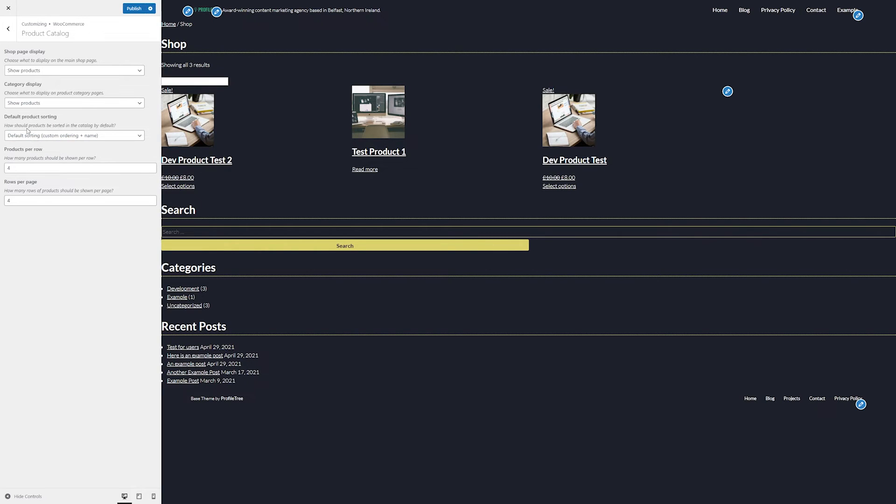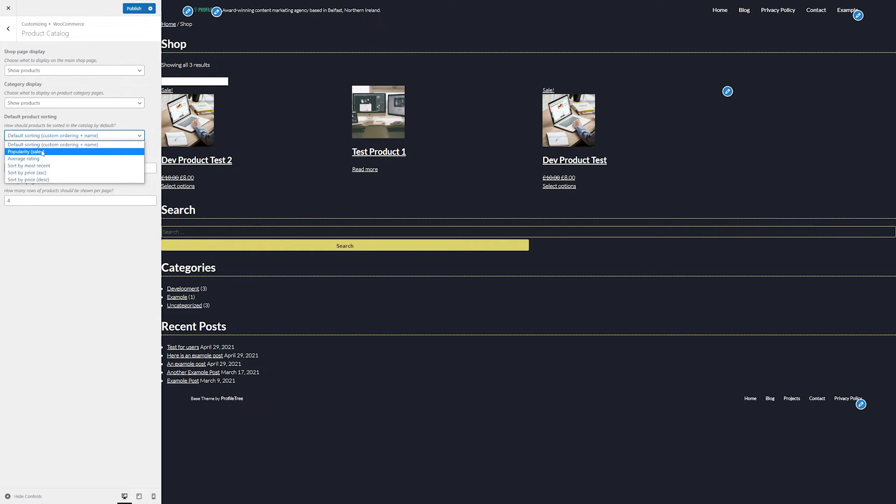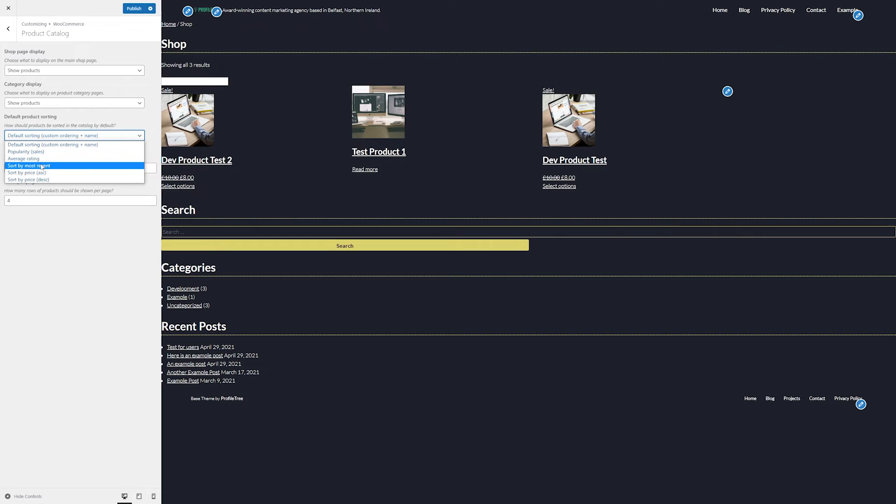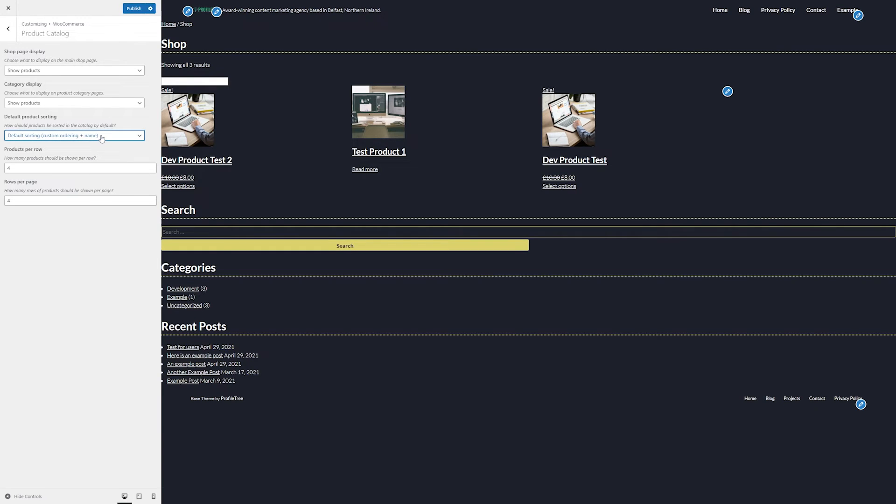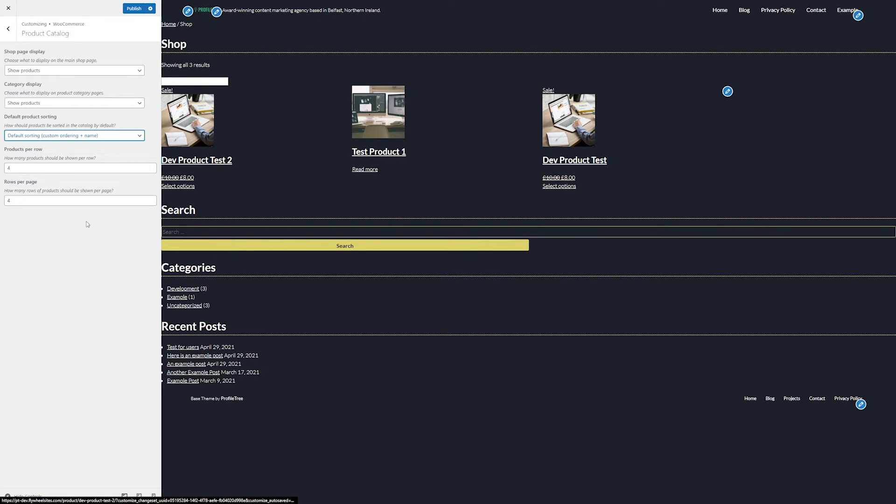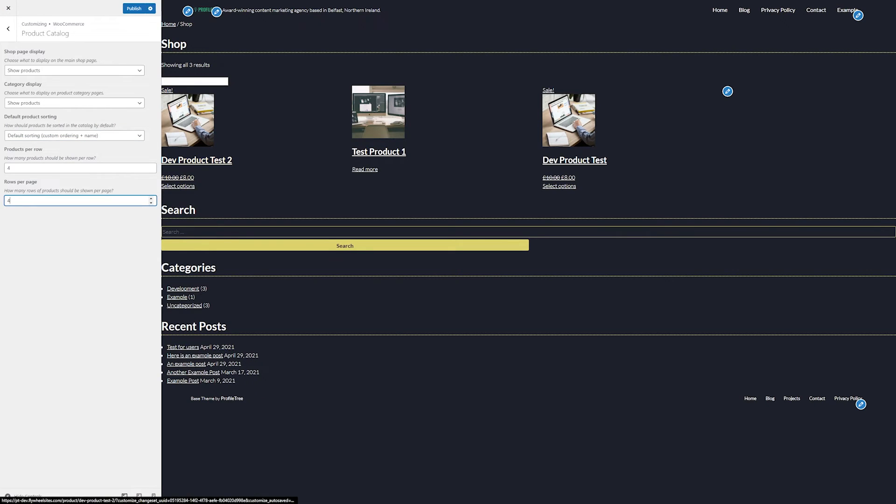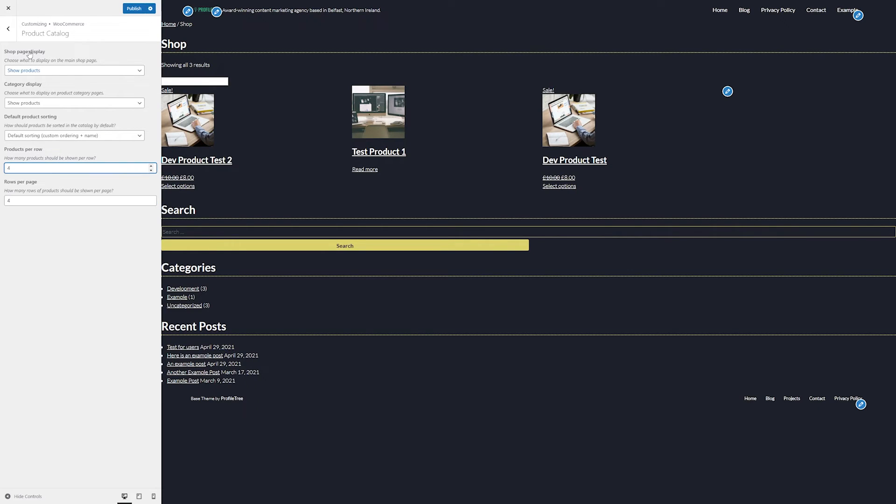For the default product sorting, we go by custom ordering and name, but we can also arrange them by popularity or average rating if we have that enabled, and in general, just by most recently published or by pricing. We can also change the amount of products that we see per row and the amount of rows that we have on page. So in this case, there will be 16 products per page or in each row.